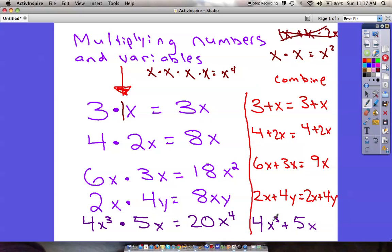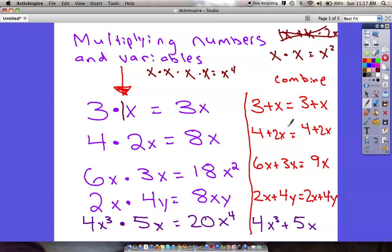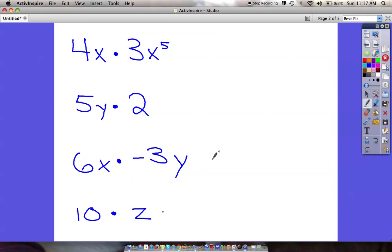Over in this column I showed what these problems look like if we were combining them instead. Most of them we couldn't combine. We can't combine 3 plus x, or 4 plus x, or 2x and 4y, or 4x³ plus 5x because they don't have the same label. The only one we could have combined is 6x plus 3x, which equals 9x. Keeping multiplication and combining separated is the most difficult part.